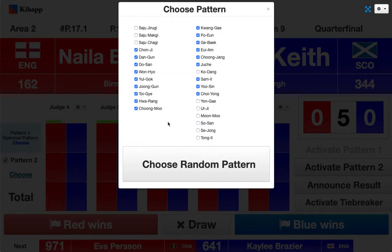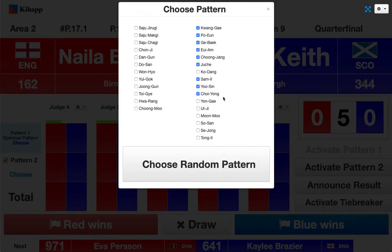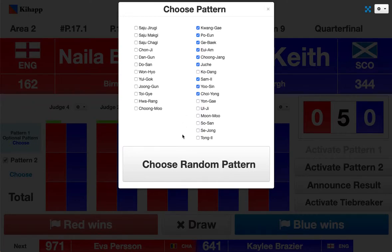The pool of patterns depends a little on the tournament and also on the ranks of the competitors. For example, let's pretend we want to pick from black belt patterns. We deactivate all color belt patterns from here, and the system can see that both competitors are at least third degree, so it's activating patterns up to Eui-Am. This is something the system can't fully be aware of — what is the highest pattern each competitor knows — so this needs some configuration when choosing the pattern.